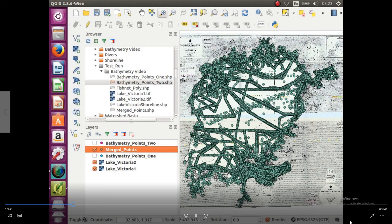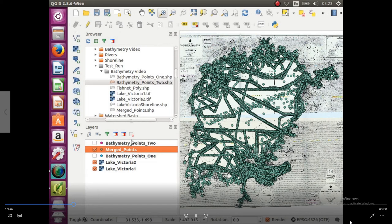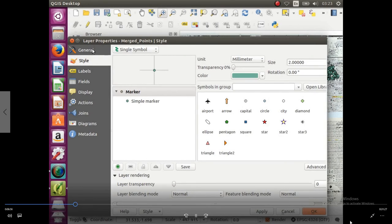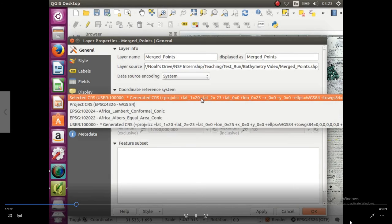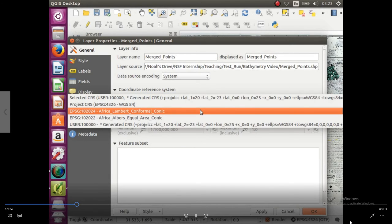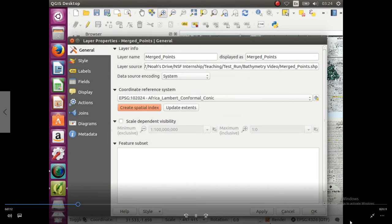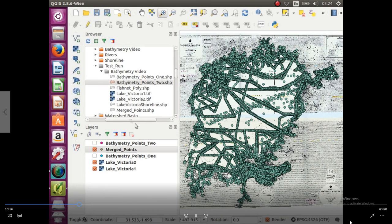So we are going to right click on the new shapefile, go to properties. We're going to go to general. It seems that it's not in the right coordinate reference system, so we're just going to click it, and we're working Africa Lambert conformal conic, click that, and we're going to create a spatial index. So click that button, and this is going to allow us to run searches on this shapefile faster than if we didn't create a spatial index, so we're going to click okay.